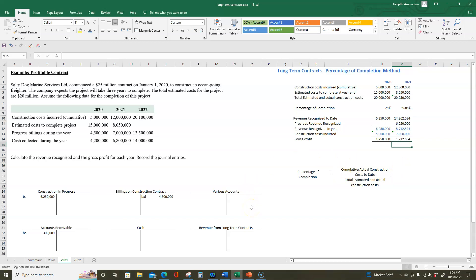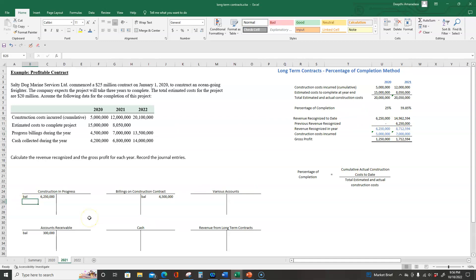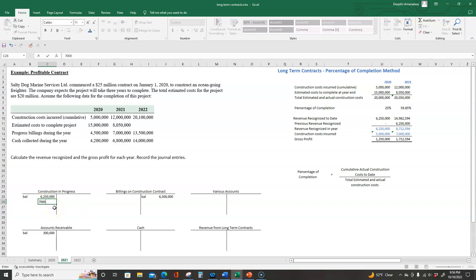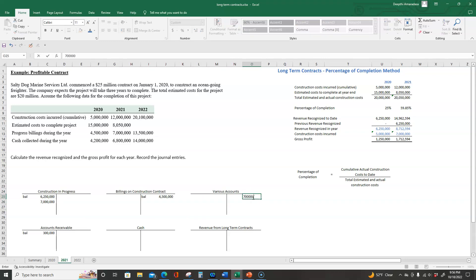Now let's record the four journal entries for 2021. The first is to record construction costs incurred: we debit construction in progress $7,000,000 and credit various accounts — such as accounts payable, cash, and so on — for $7,000,000.